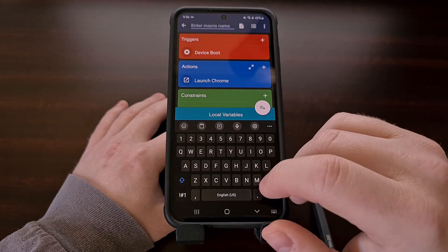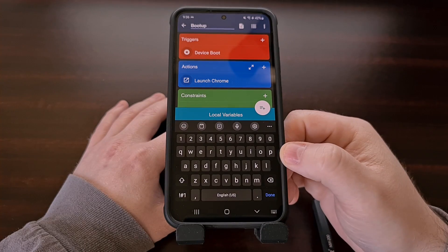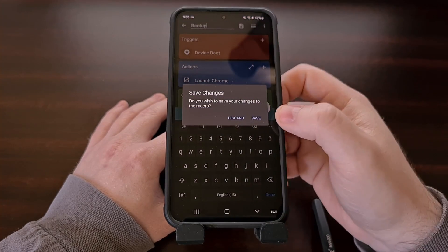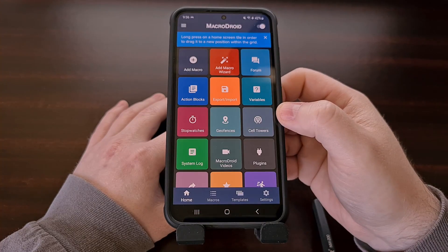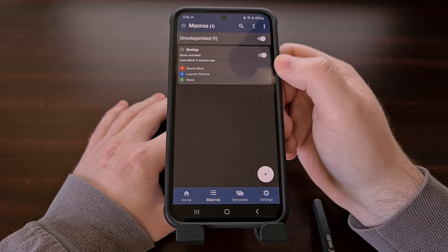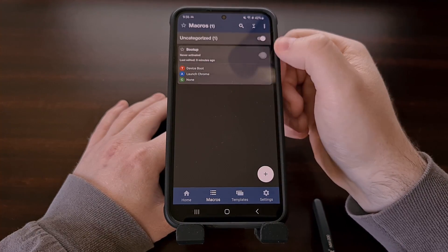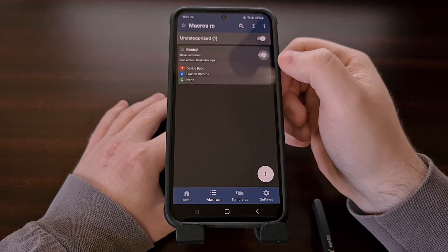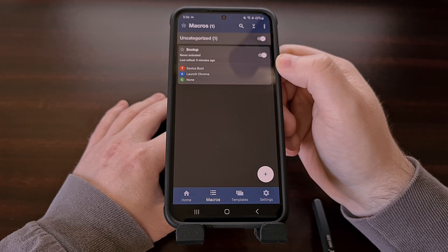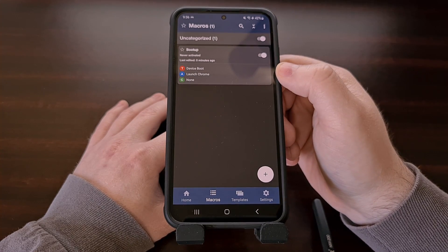Let's go ahead and name this "boot up" — you can name the macro anything you want. We're going to tap the back button to save the macro, and then you should see your macro in the macros tab list and it should be enabled. We can disable this with a toggle, but we want this enabled so that when the device boots up the application is launched.